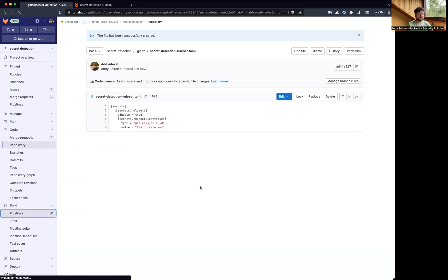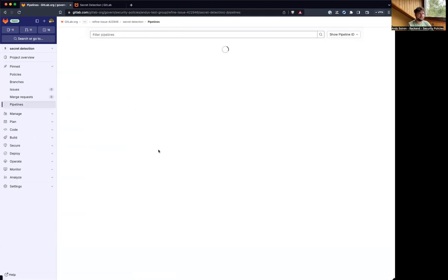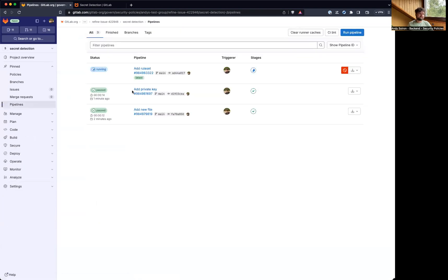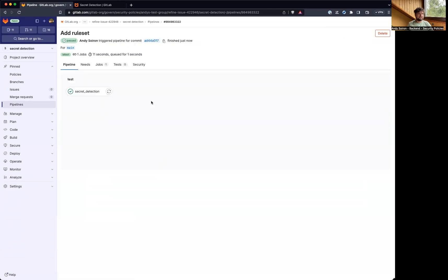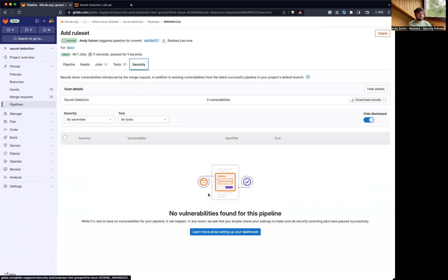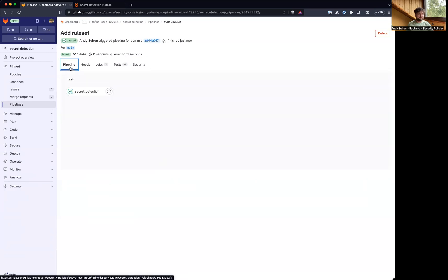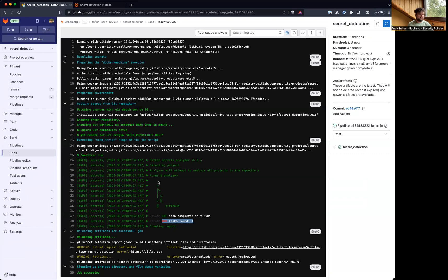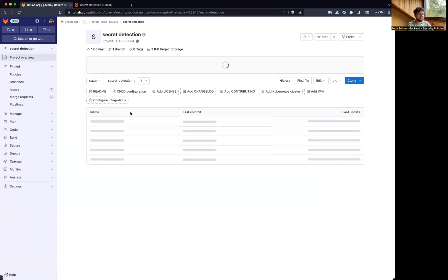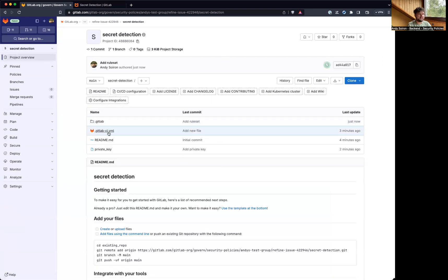All right, this should also trigger a new pipeline. And there's no vulnerability because we ignored one. You might be even able to see it here. Yeah, it found one leak, but it ignored it.